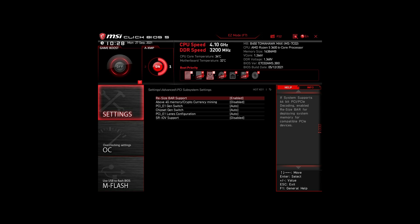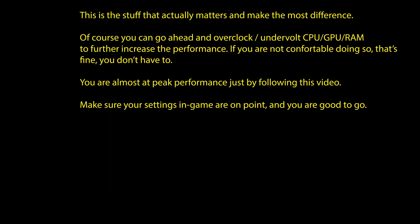Of course, you can optimize them further by overclocking and undervolting your CPU and RAM, going further down the line with BIOS settings, but we won't go in-depth in this video.